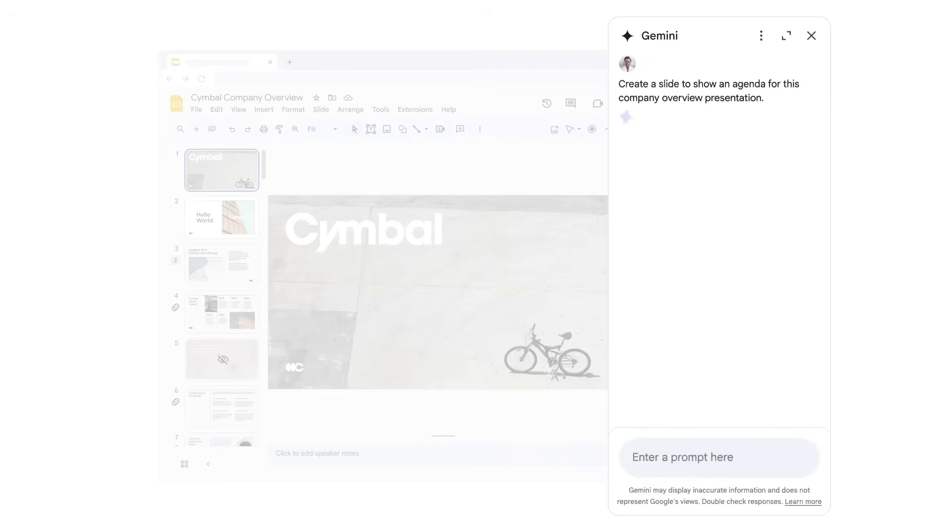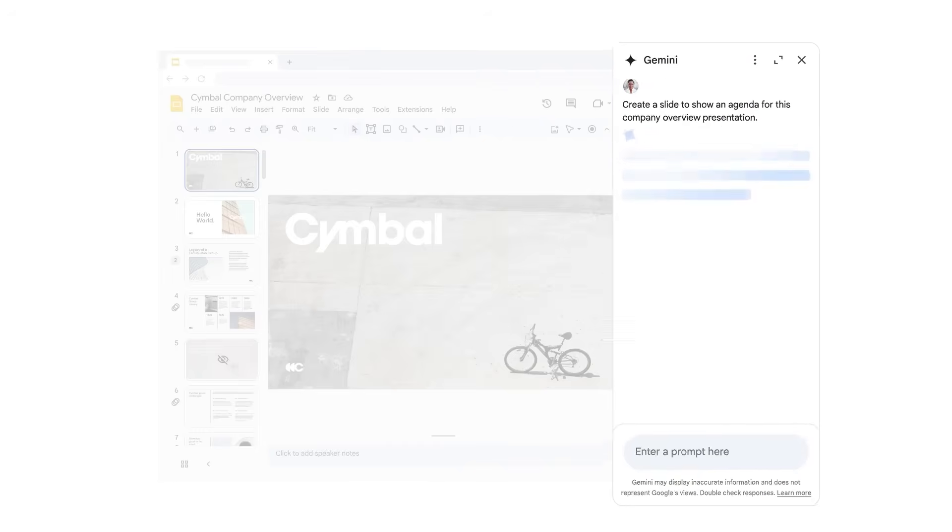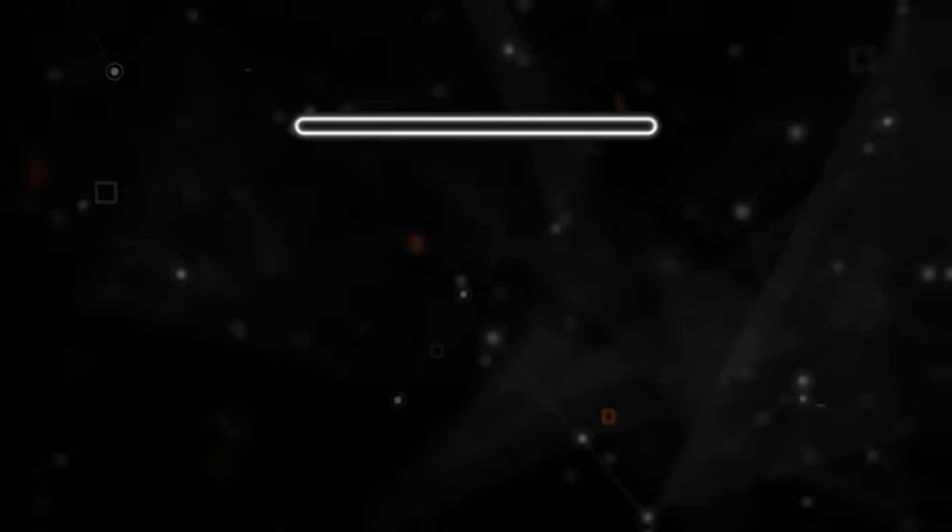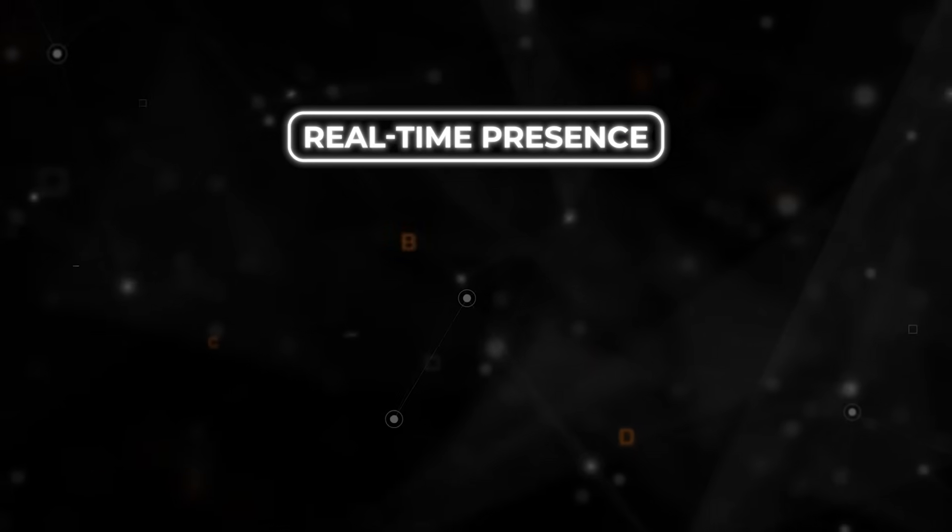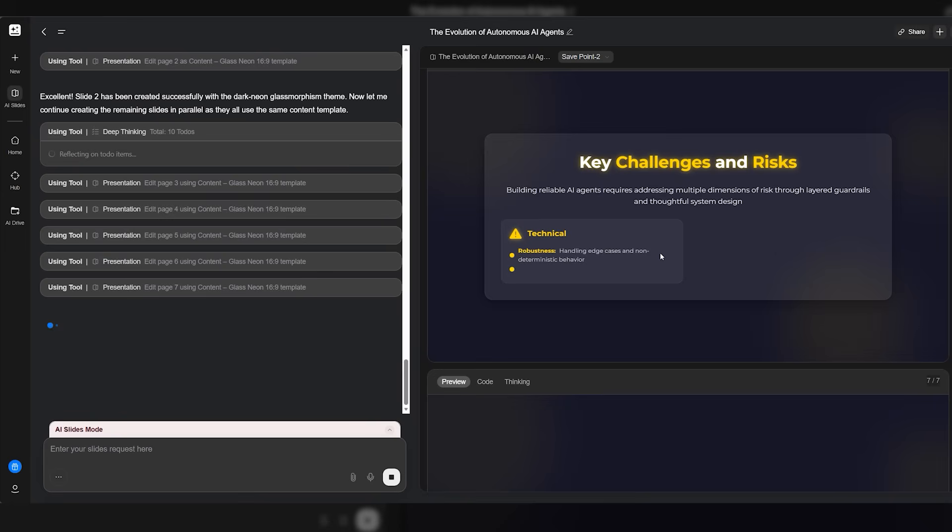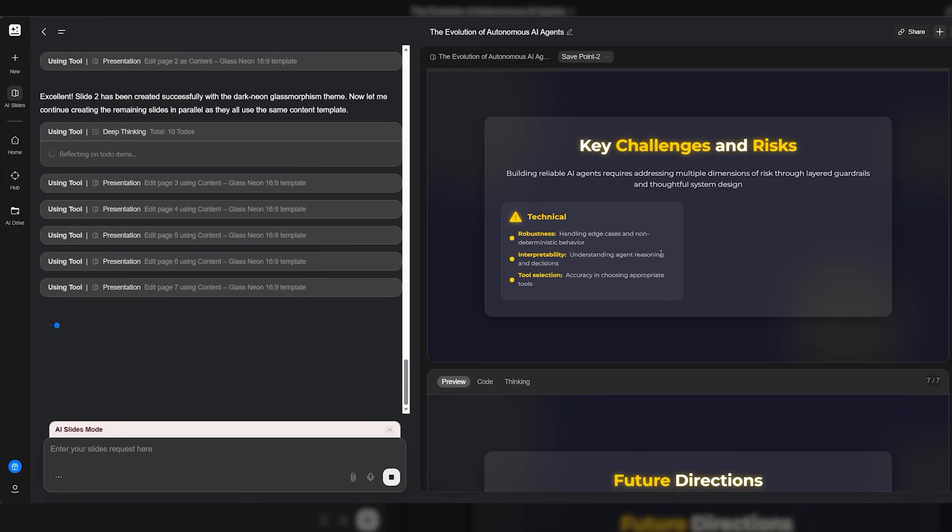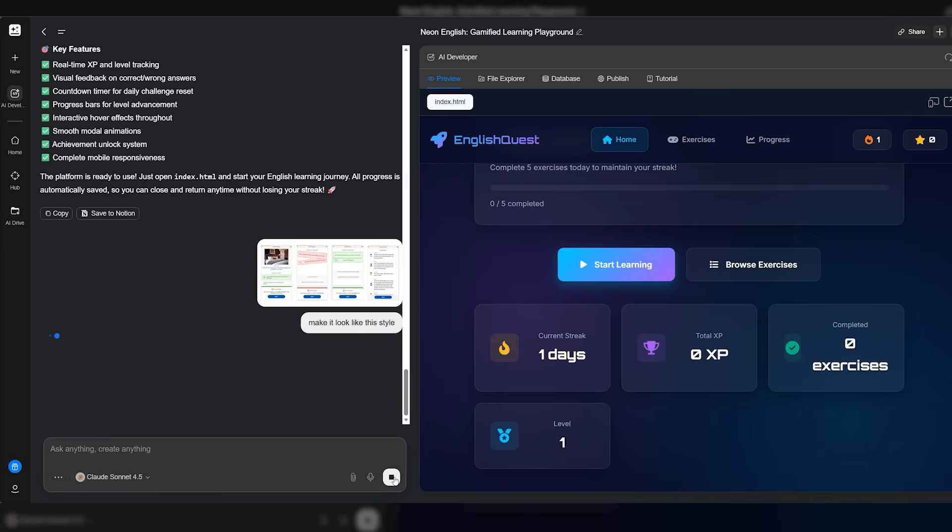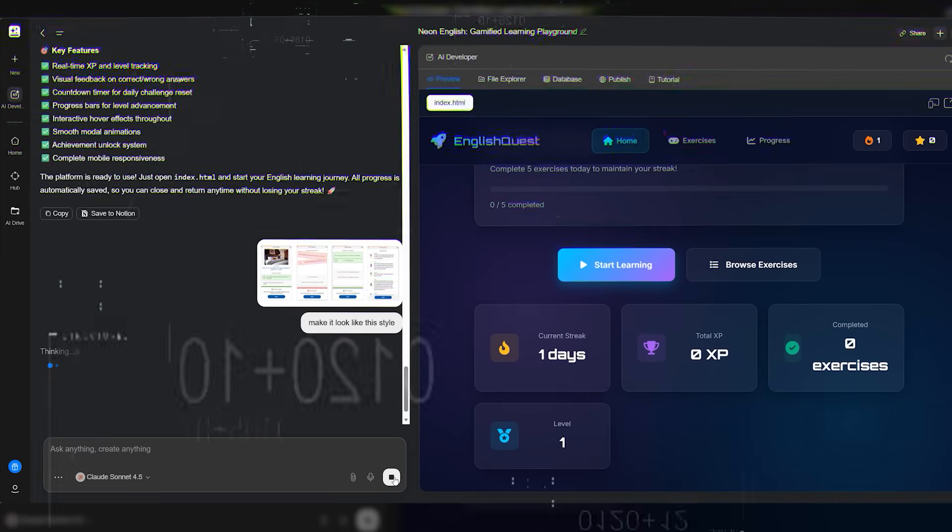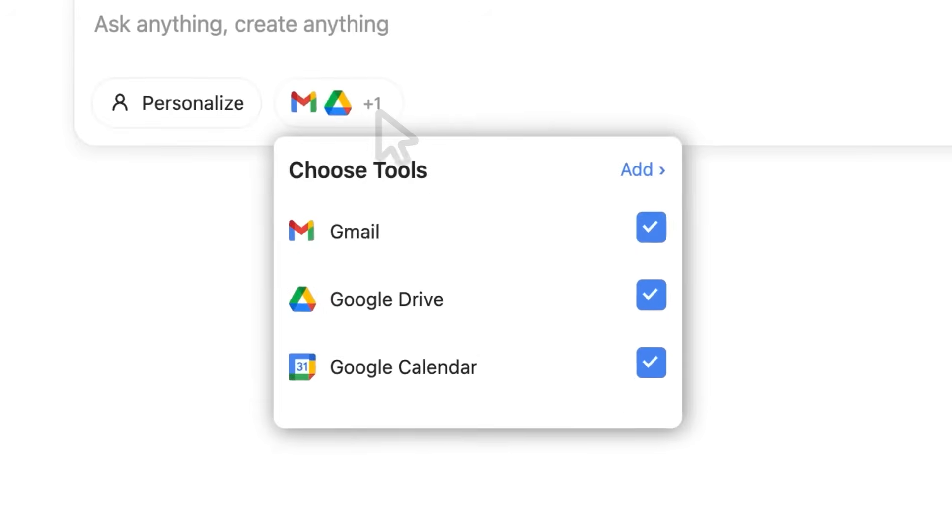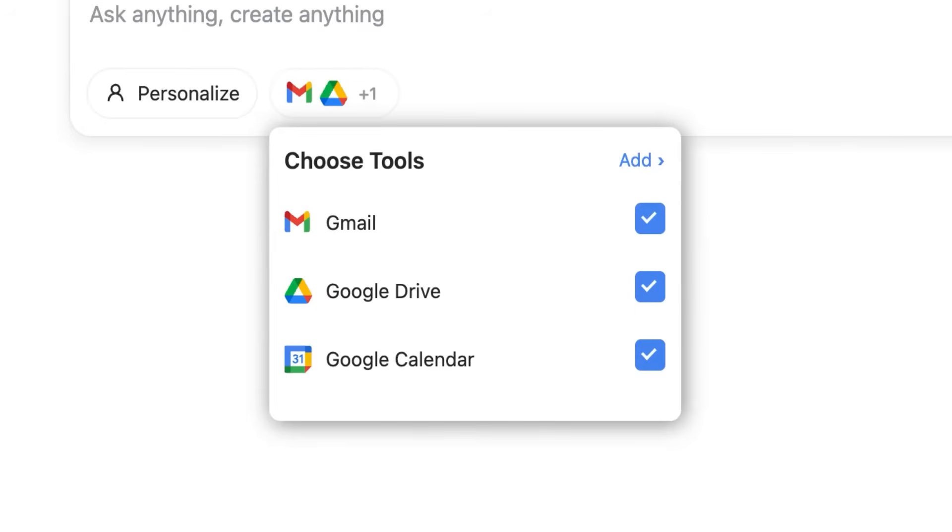So when someone drops a brief on slide 6, the model rewrites slide 7 in context while you adjust layout. Real-time presence, permissions, versions, the usual modern collaboration expectations, only fused with agents that actually take action rather than suggest a paragraph and vanish. Once those two are set, the rest of the suite starts to click.